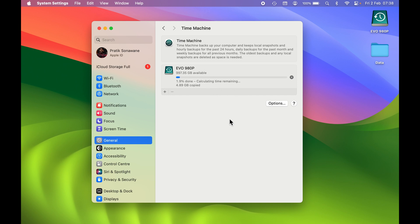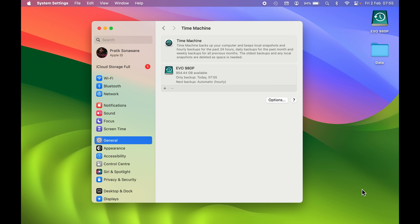We have to wait until the backup is complete. Once the backup is done, you will be able to check the latest time when the backup completed.